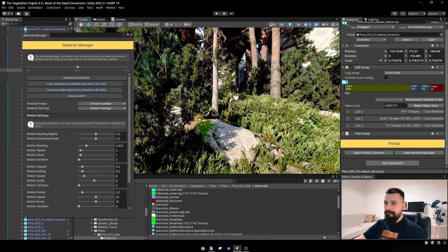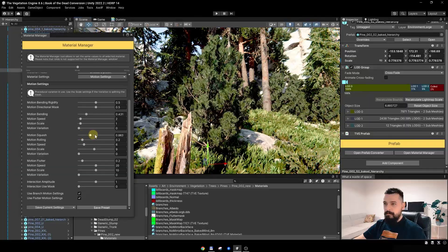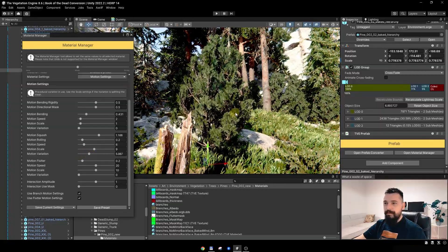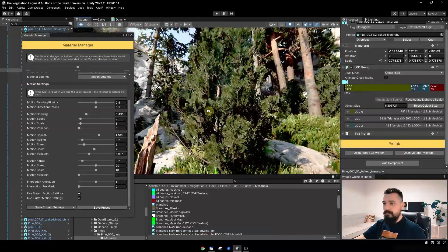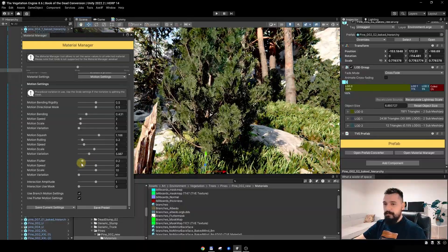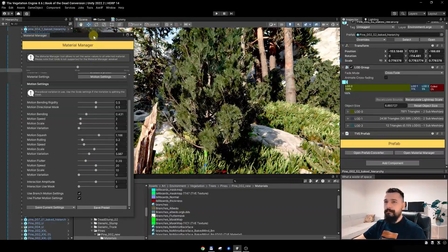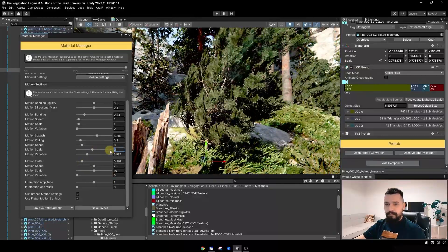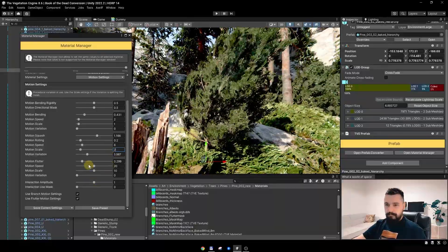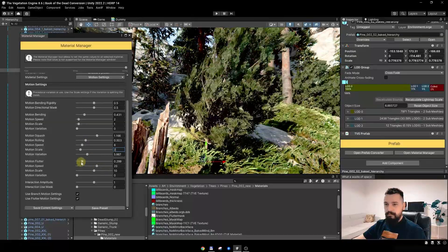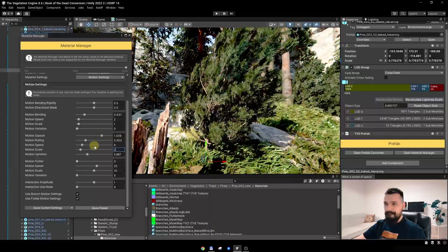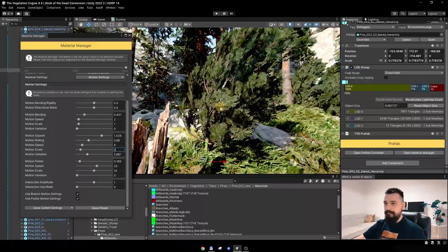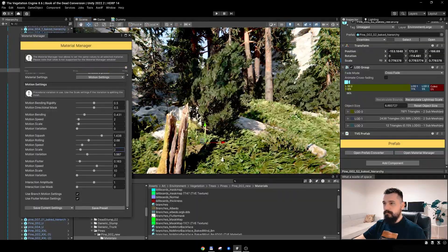I'll tweak the motion settings a bit — maybe some more bending, some more squash animation. I'll add some variation; even if the branches break a bit it's not that visible, but only for the purpose of this walkthrough. Some more flutter — let's see how this looks. It's quite fluttery, so I'll reduce the motion scale to two and add some rolling. In strong wind it is looking quite good.